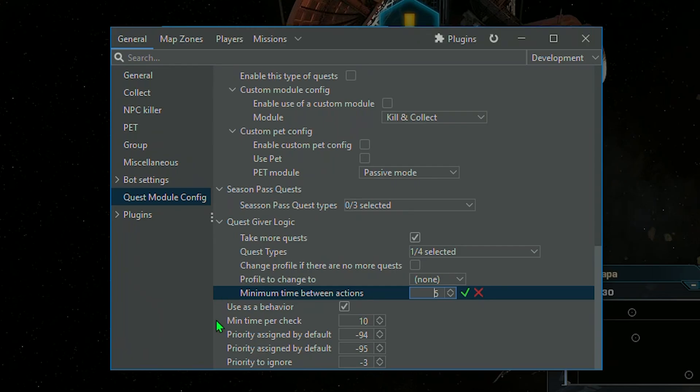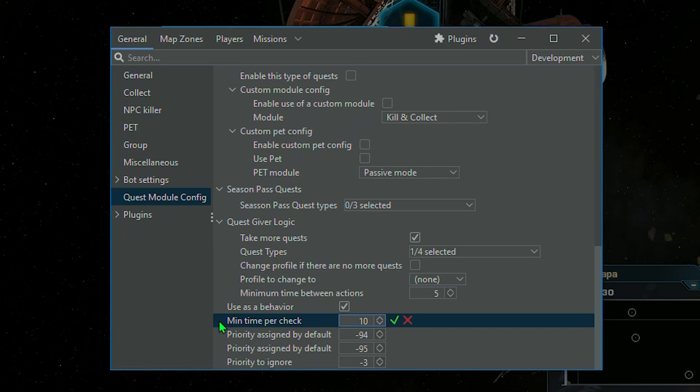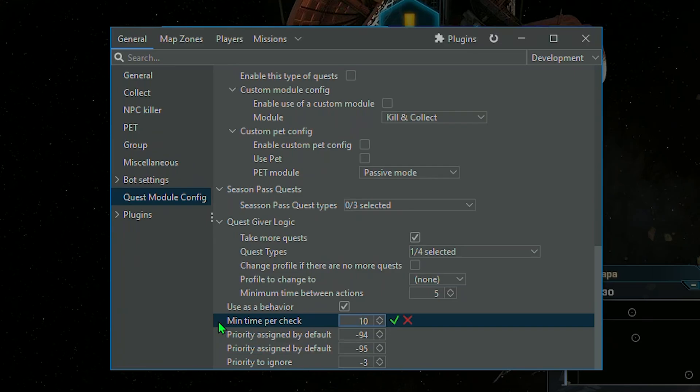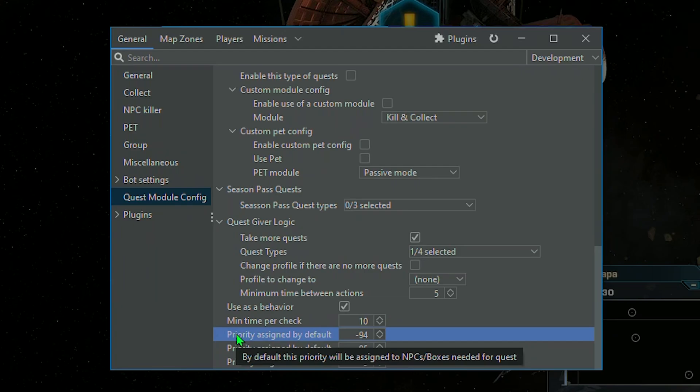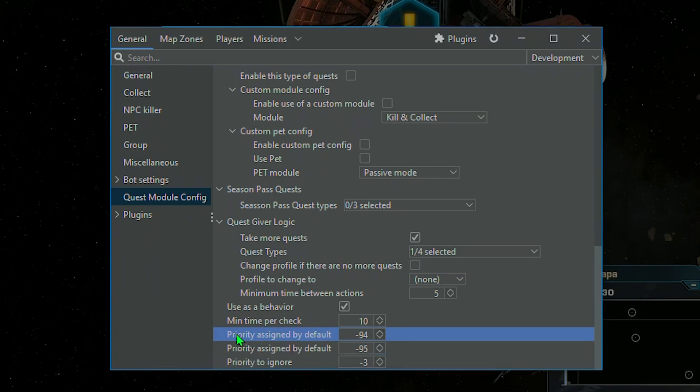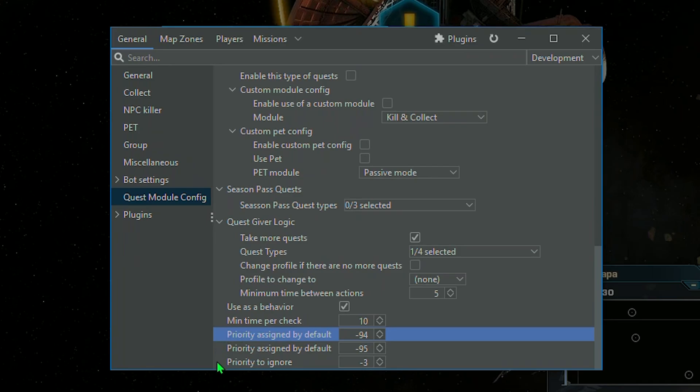Other settings are as follows. Minimum time per check is expressed in seconds and means how often the module should check whether it has completed the mission requirements and to what extent. Priority assigned by default is the priority assigned automatically by module to NPCs and boxes required to complete the mission.